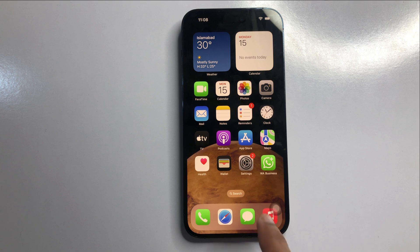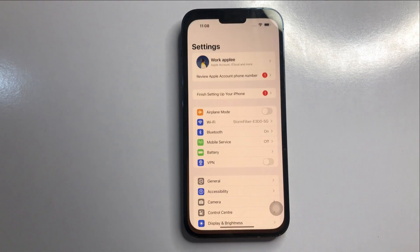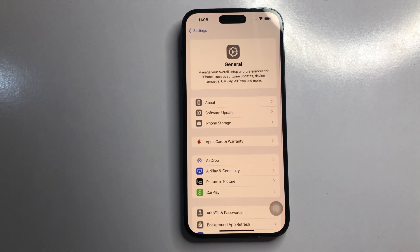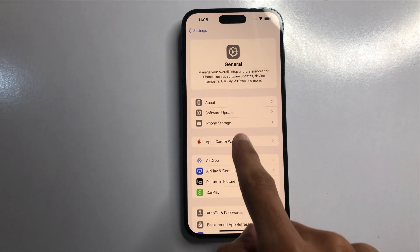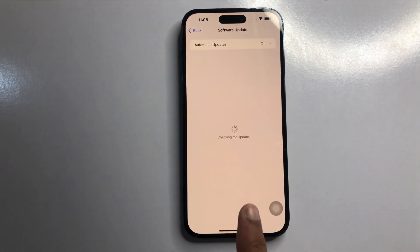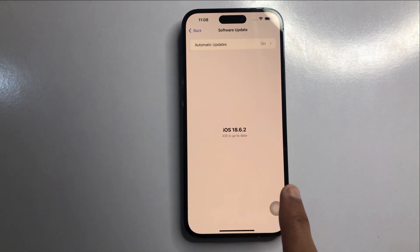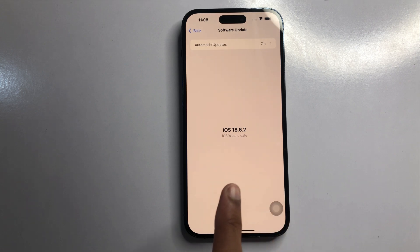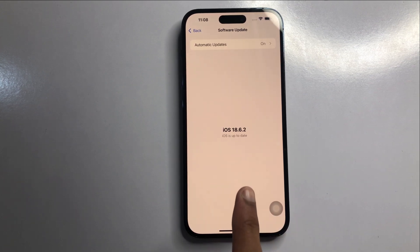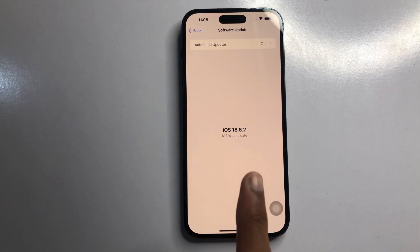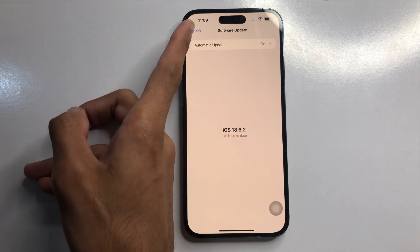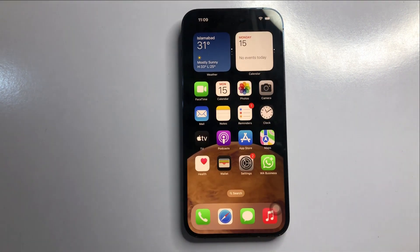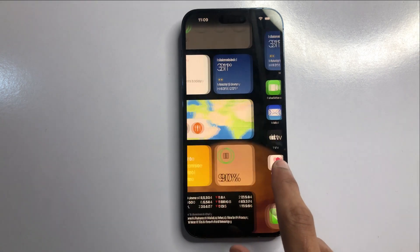If it's still not working, go to Settings, click on General, then click on Software Update. Check if your software is up to date — if not, update it to the latest version. After updating, check if cellular data is working.